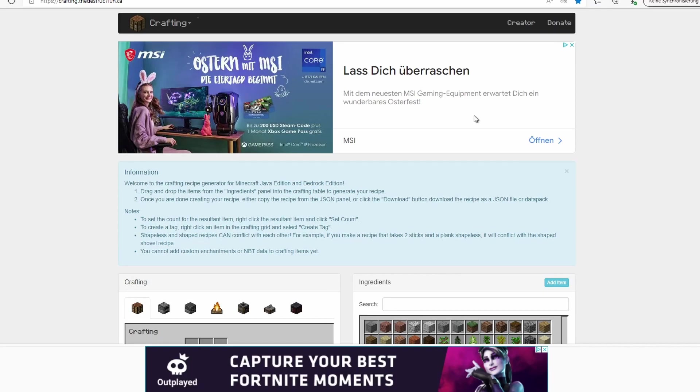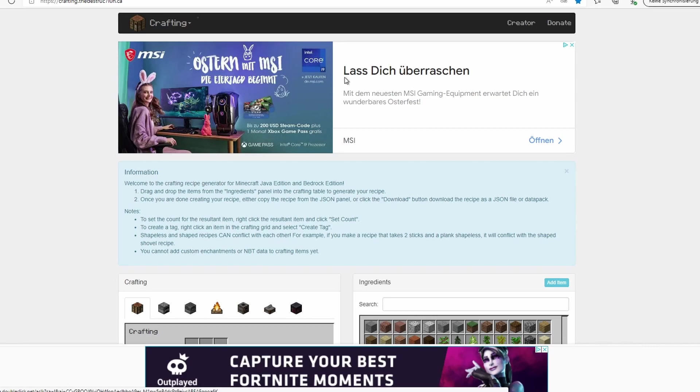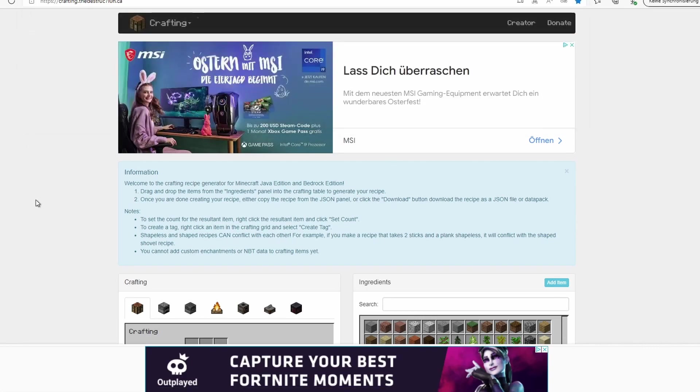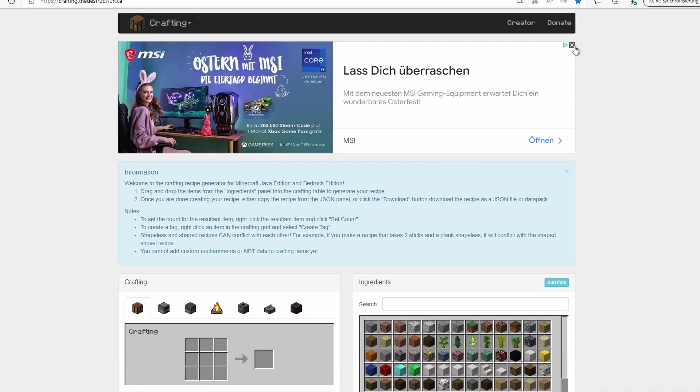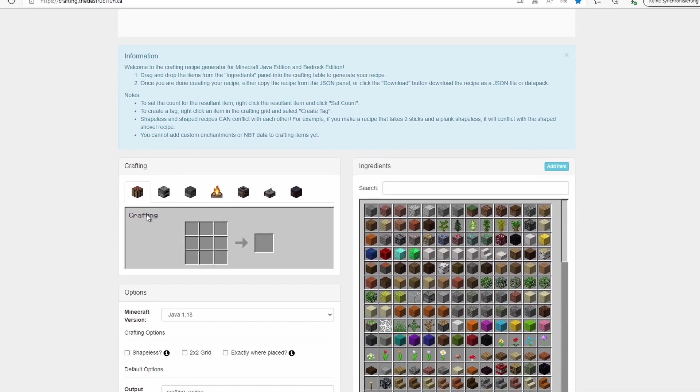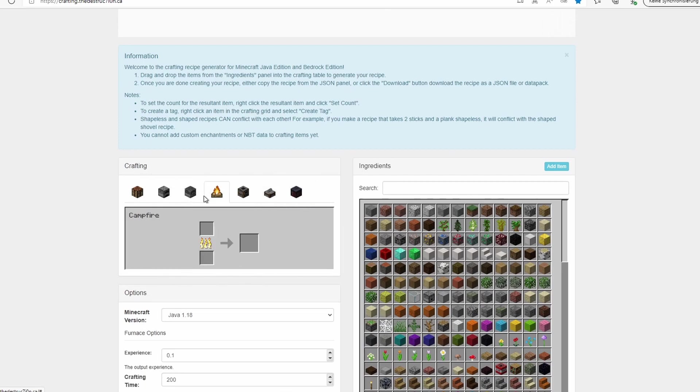To create your data pack and your custom crafting, you will use this online generator. It's the easiest way. The link to this is in the description. Just click on it and it will lead you to this website. We'll ignore all of the ads.